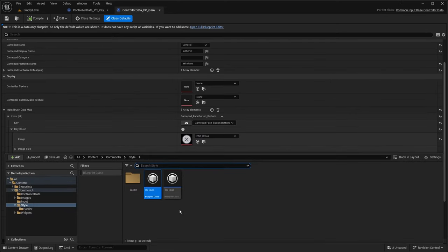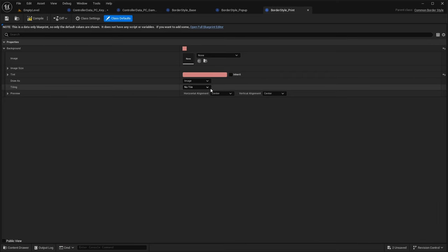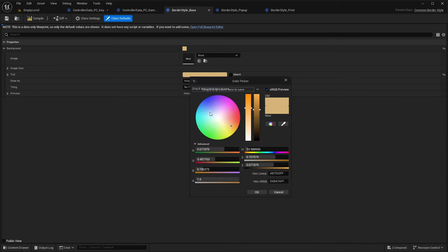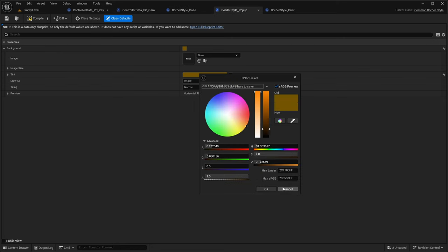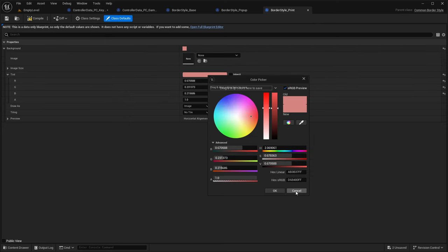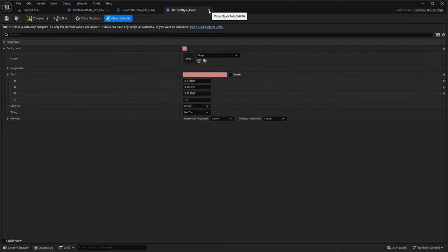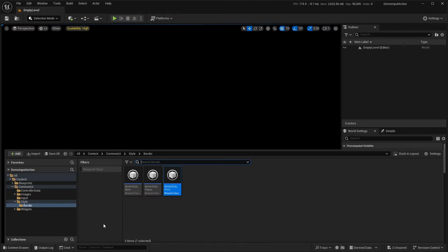I've also created a couple of borders — they're all very simple, just a tint of different colors that we'll be using in example widgets we create. That is everything I have prepped beforehand.